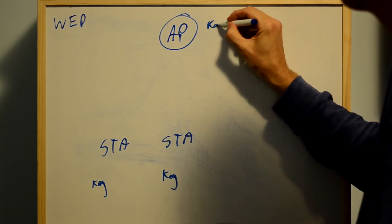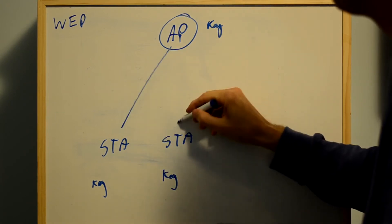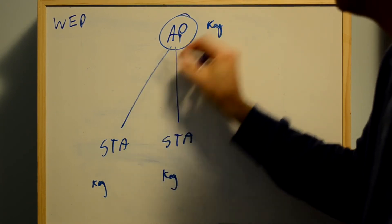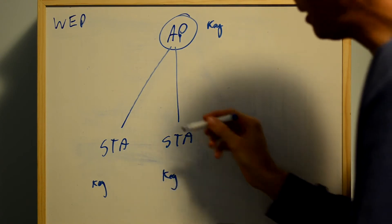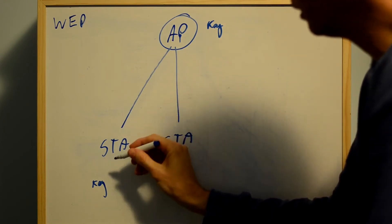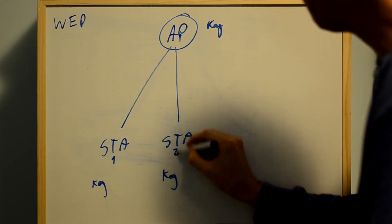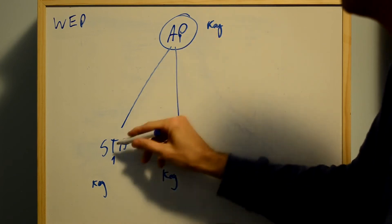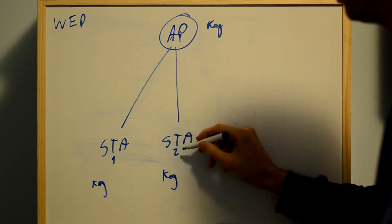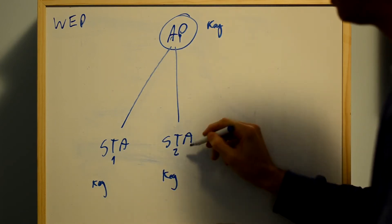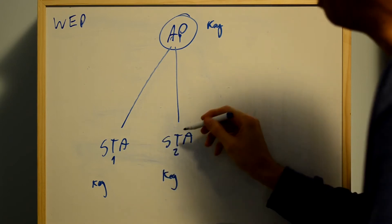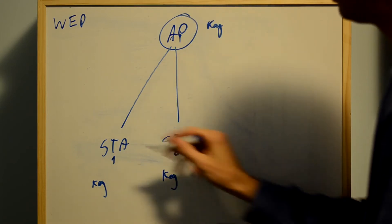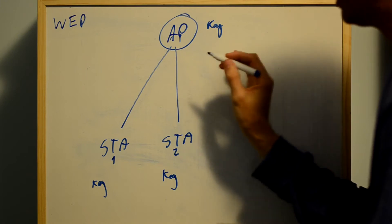When they associate, they use that key to encrypt the traffic. What that means is the traffic that goes between station 1 to the access point can also be decrypted by station 2. Station 2 can eavesdrop on station 1 because the key has been shared around by everyone.